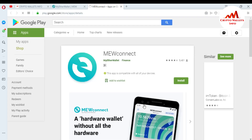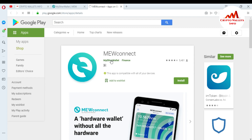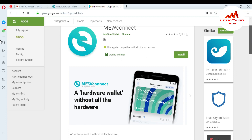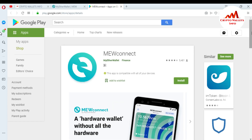When I click on it, you can see the MyEtherWallet Connect application open in front of me. You can also search for this application in your mobile using the Google Play Store.